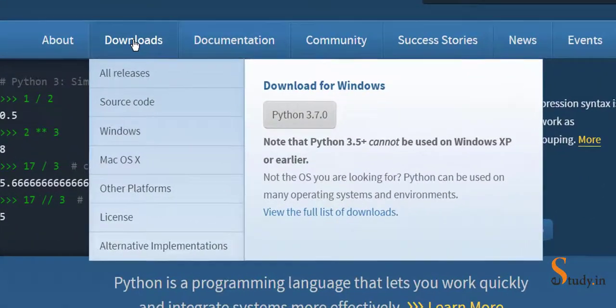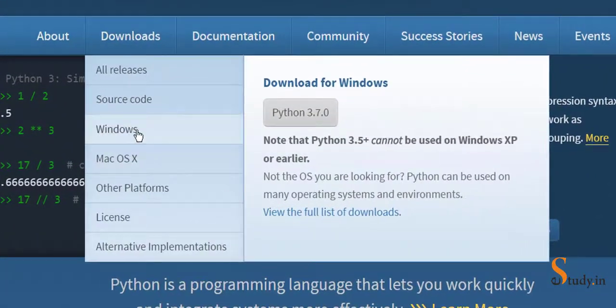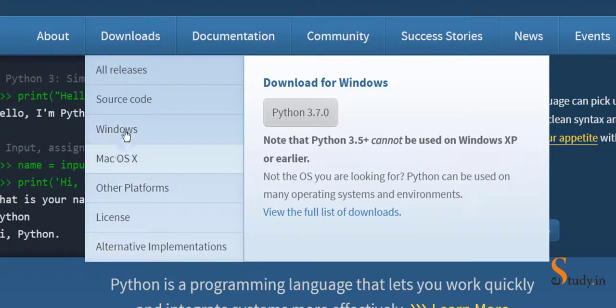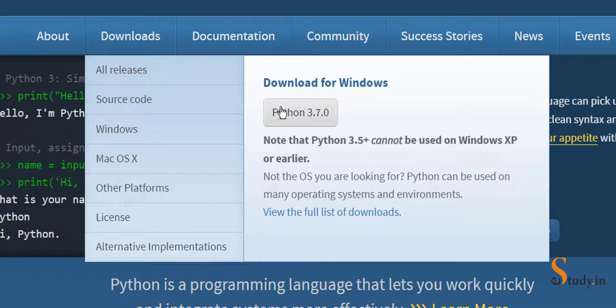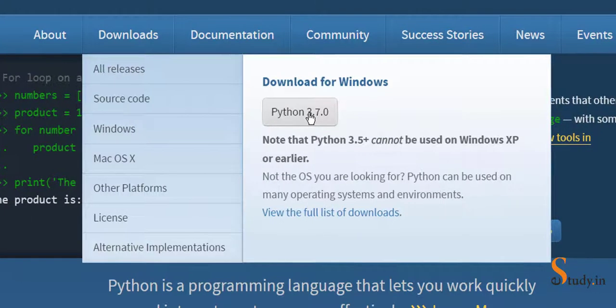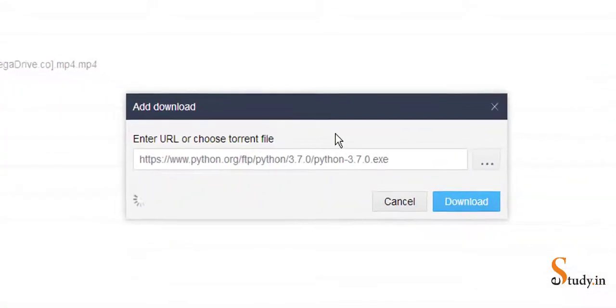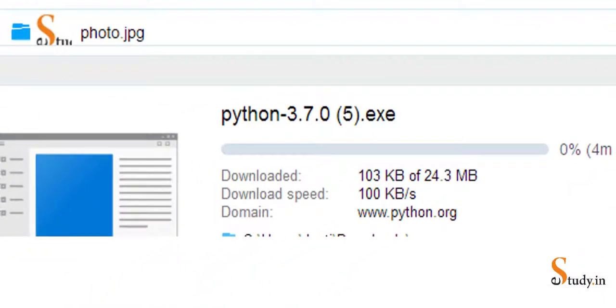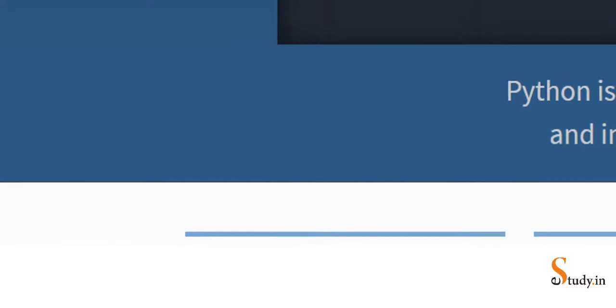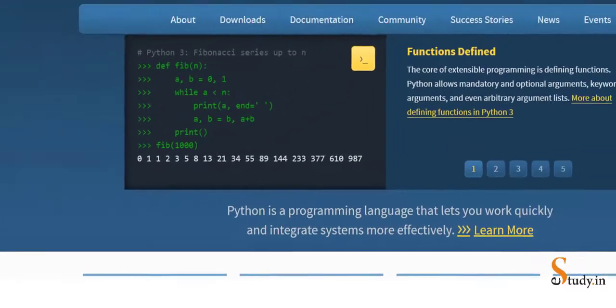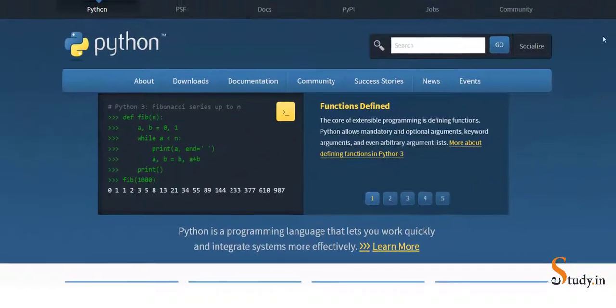Since I'm working on Windows platform, I'll choose Windows. If you're working on a Mac or other platforms, you will choose these options. This is the latest version, Python 3.7.0, so we'll click on this and it will start the download. Once the download is complete, we will just wait.